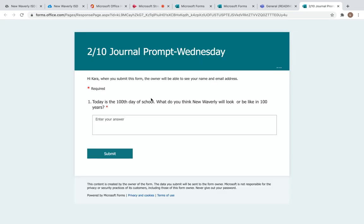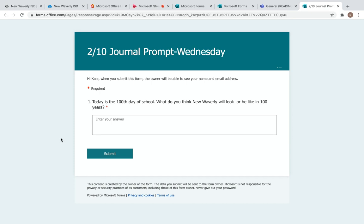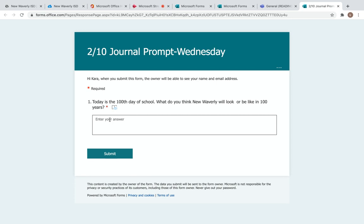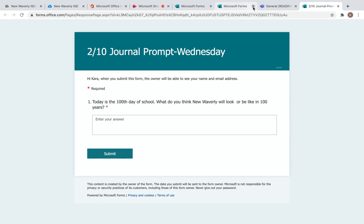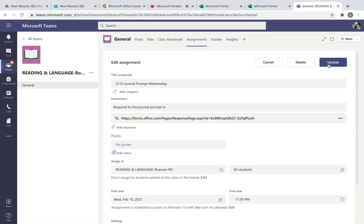Today is the 100th day of school, so your journal prompt says: what do you think New Waverly will look or be like in 100 years? Enter your answer here. Type your response. Try to remember to use capital letters and punctuation, and hit submit when you are done. That is your first assignment.